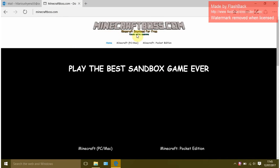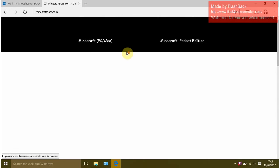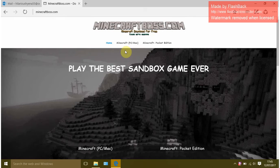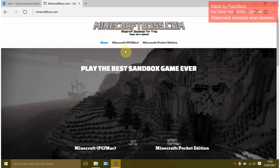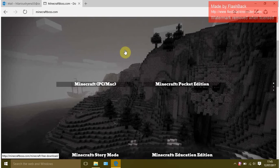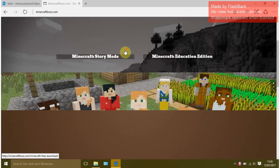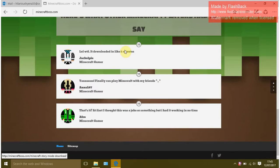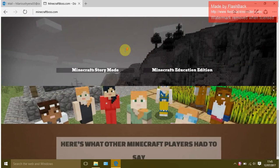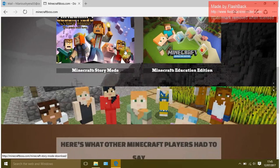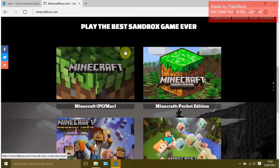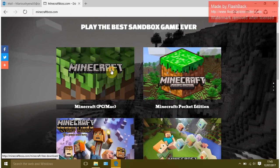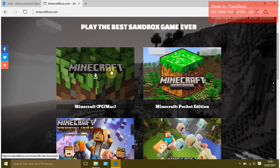As you can see, Minecraft download for free. Wait for it to load and click on Minecraft PC Mac.